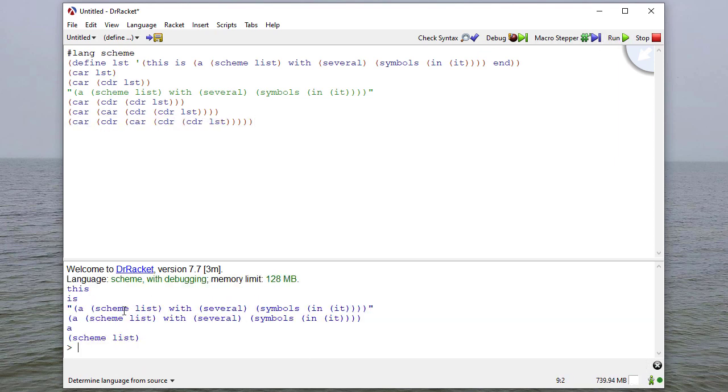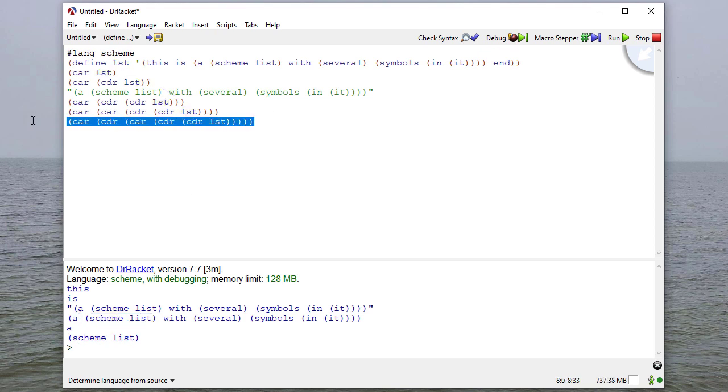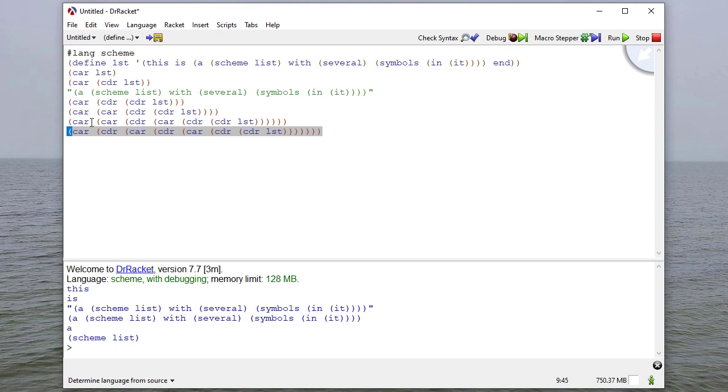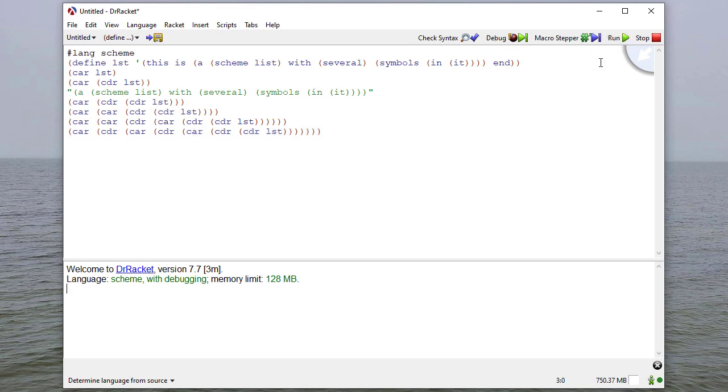And now you can see I get this list here. So to get scheme and list off of that, I take the car of that list. And I take the car of the cdr of that list. And that should give me scheme and list.